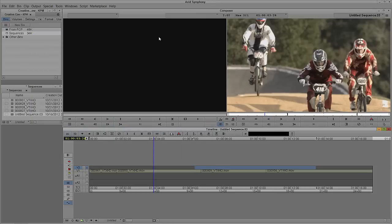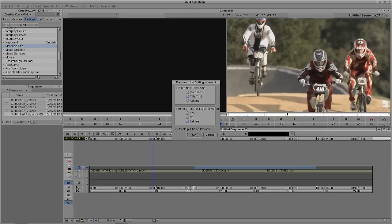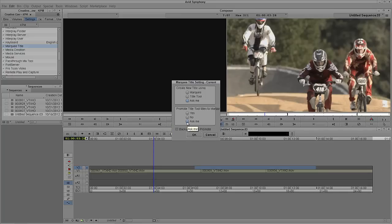Never fear. If we head back to our Settings and come all the way down to the Marquee Title Tool and double-click on it, you'll see: do I want to create a new title using the Marquee Title Tool or the Standard Title Tool, or most importantly, ask me. And if I'm going to promote a title tool to Marquee, do I want to yes do it, no don't do it, or ask me, and do I want to back up titles on Promote? In most cases I just leave everything set to ask me — that way there's never any confusion and I always know what's going to happen.